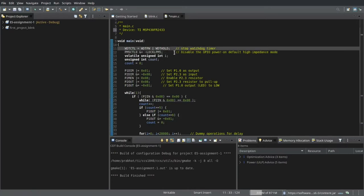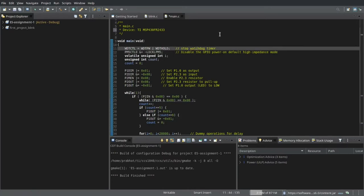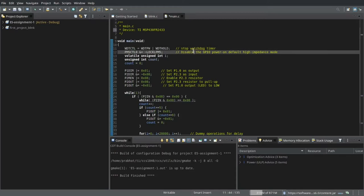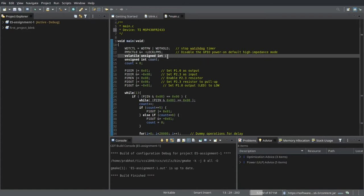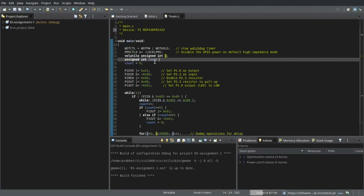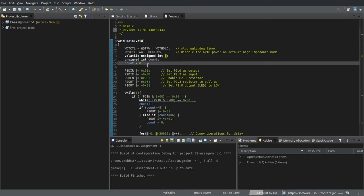The first two lines are used to stop the watchdog timer and disable the high impedance mode on the GPIO pins. Then we initialize two variables. A variable i which is used to perform dummy calculations to simulate delay. And this variable count is used to keep track of the number of times I pushed the push button. Then I initialize this count to 0.